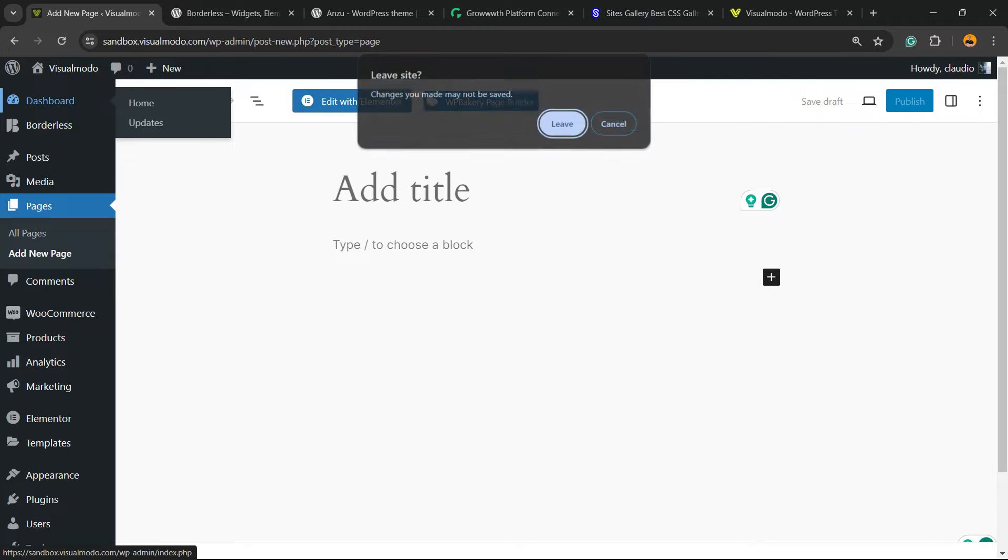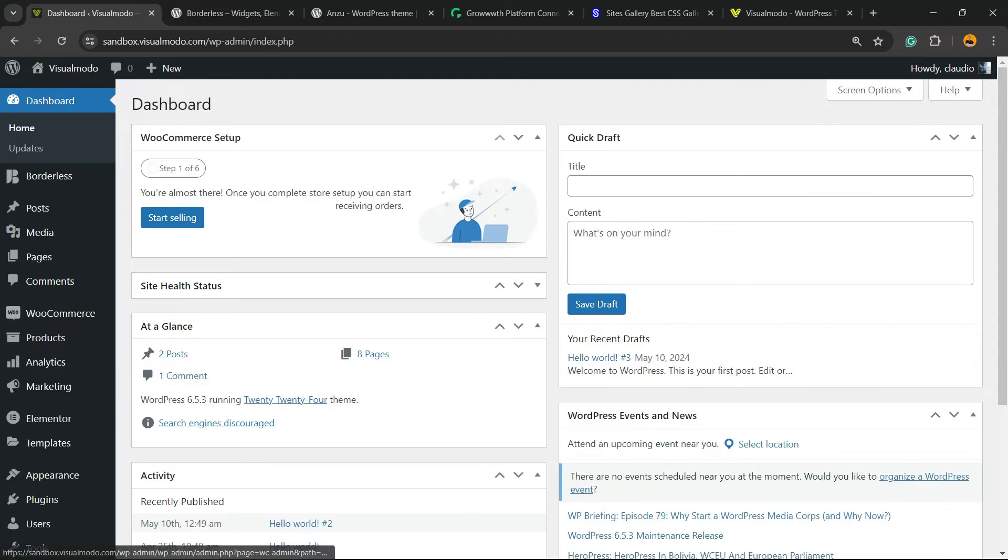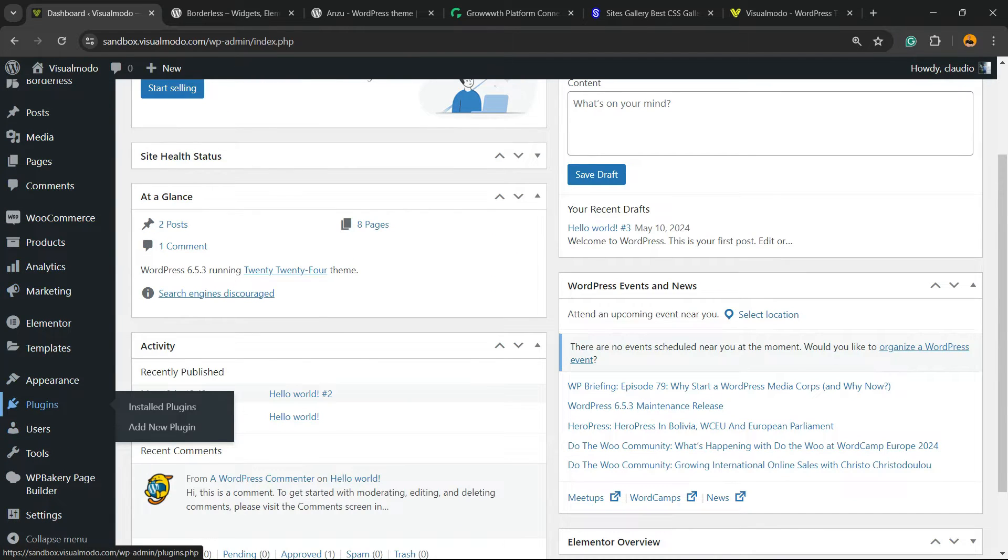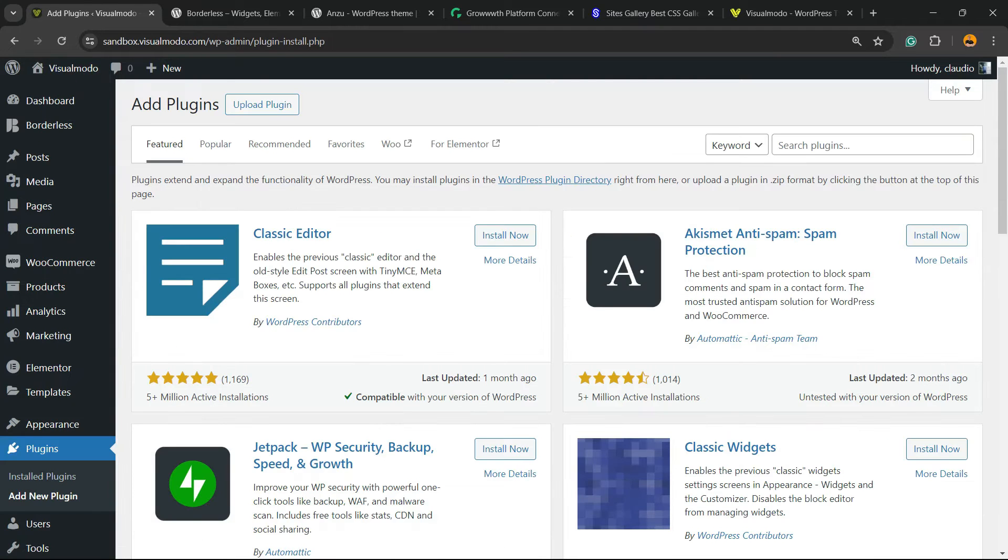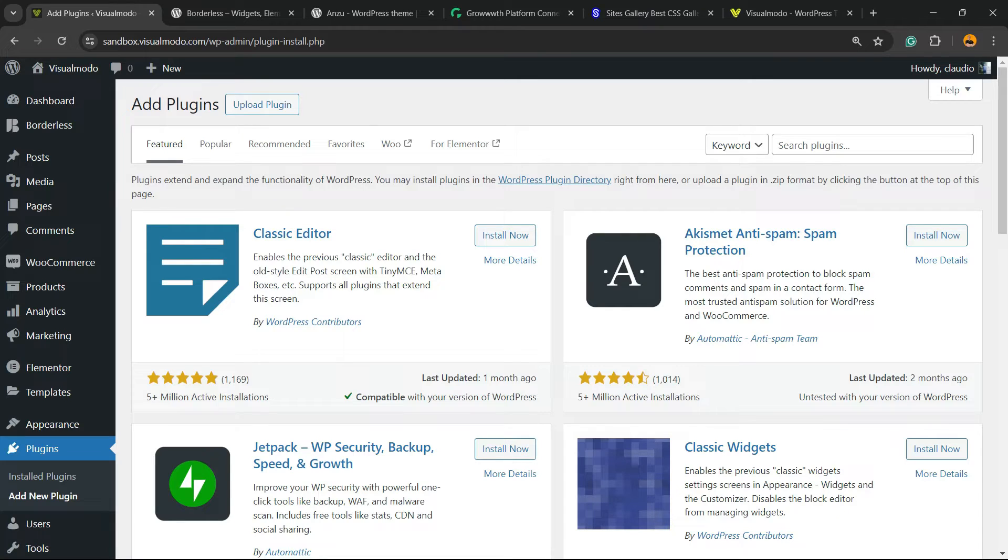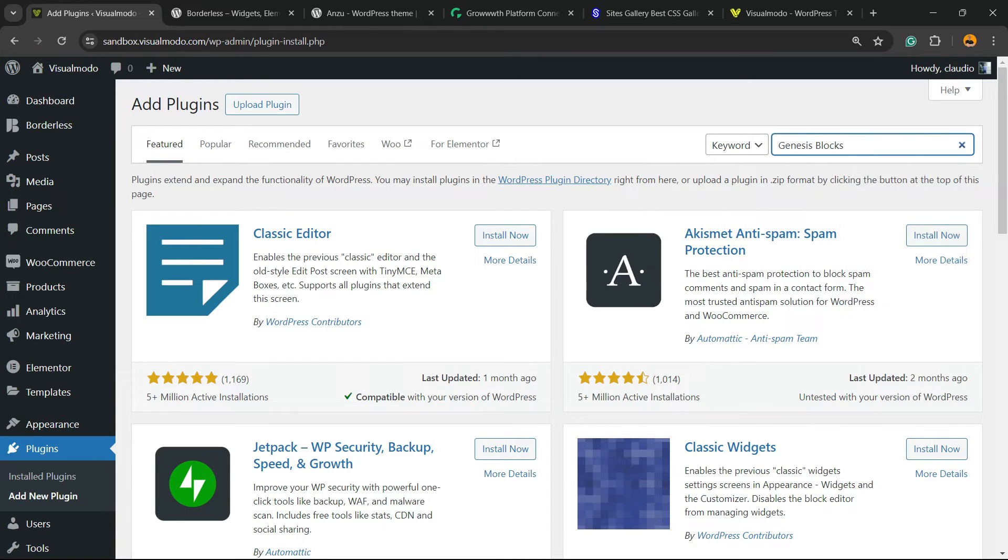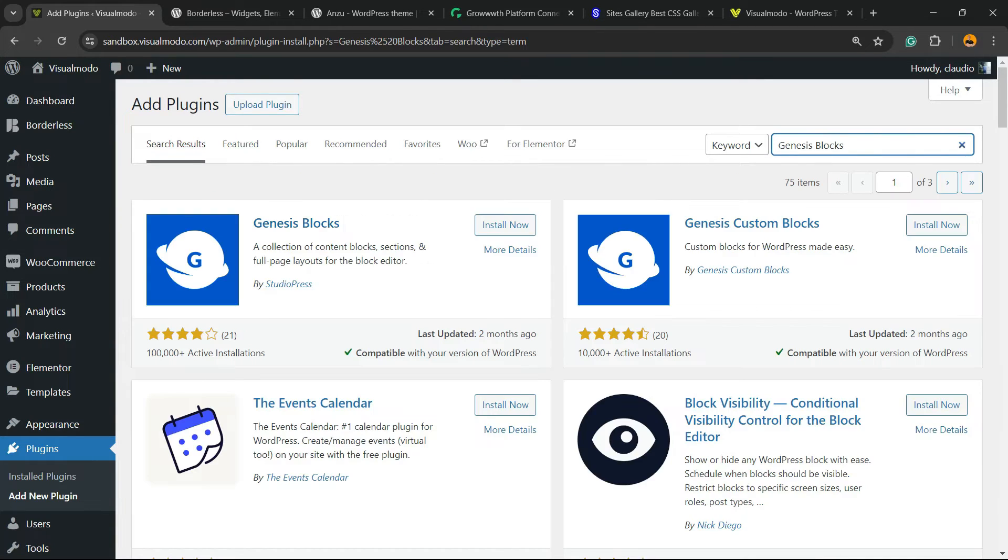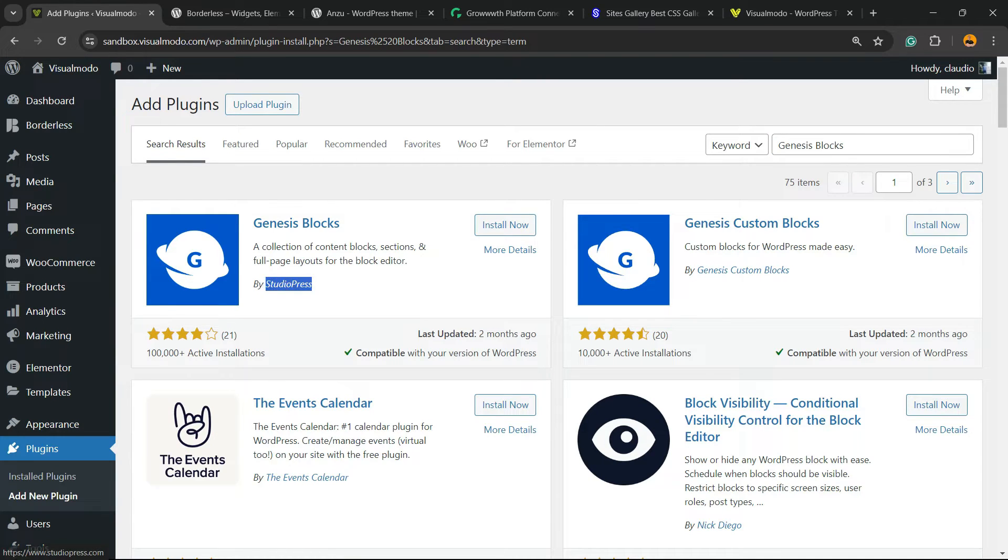First thing, go to WordPress dashboard, review the left sidebar of menus, hover mouse over Plugins, and click on Add New. In the upper right corner of the screen next to keyword, there is a field called Search Plugins. Click on it and type Genesis Blocks, just like this by StudioPress.